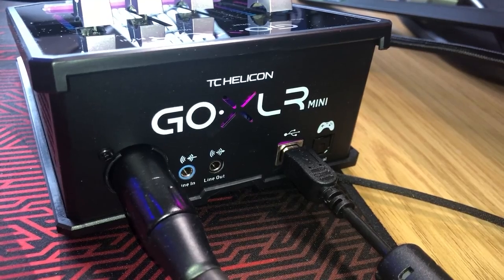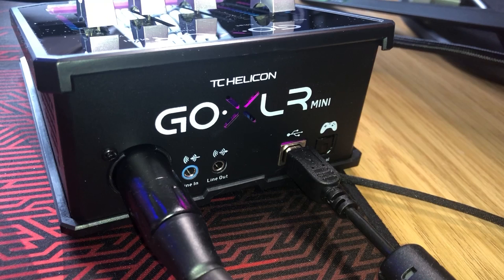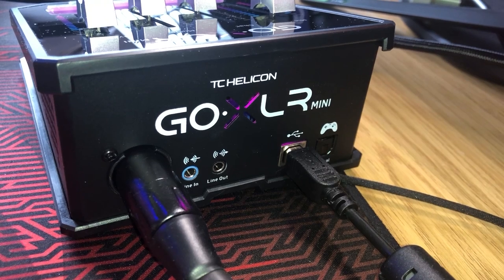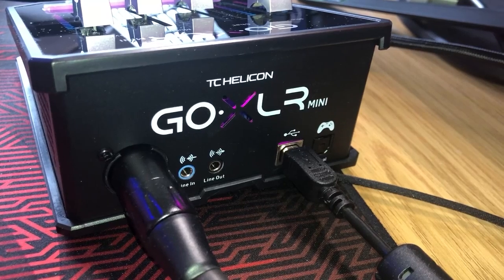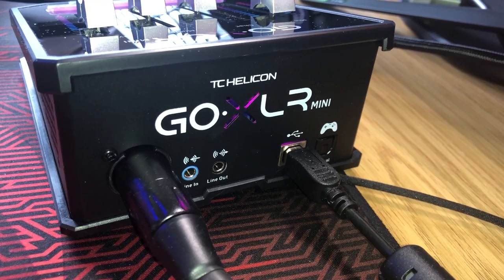So to set this up, make sure that your GoXLR is connected to your XLR microphone, and of course that your microphone is properly plugged in. Obviously this video isn't about setting up a microphone, but you want to make sure that's all set up properly.